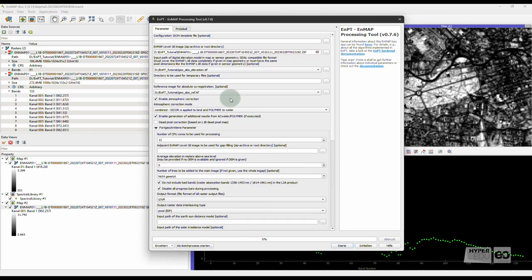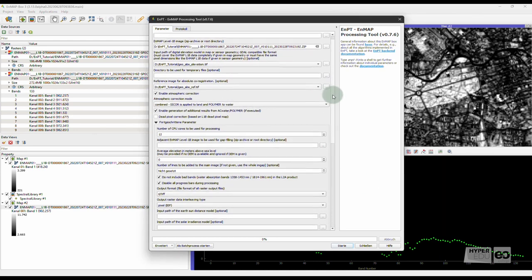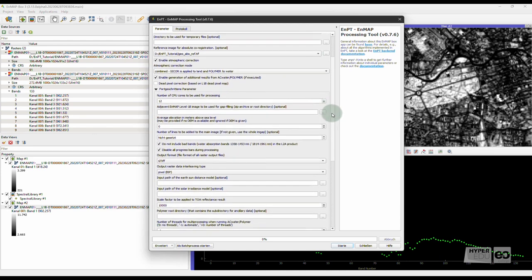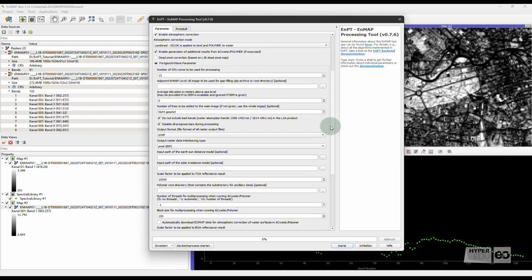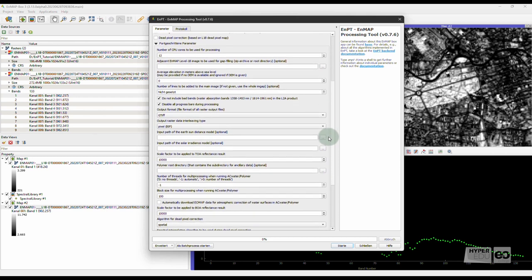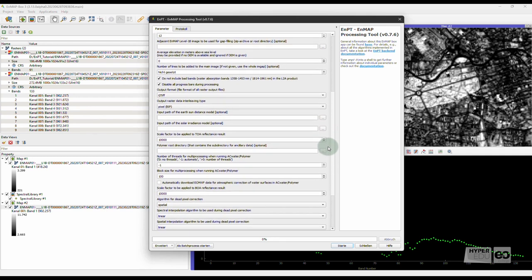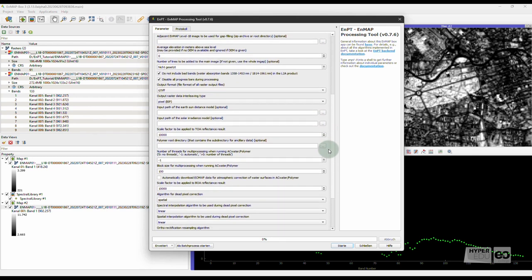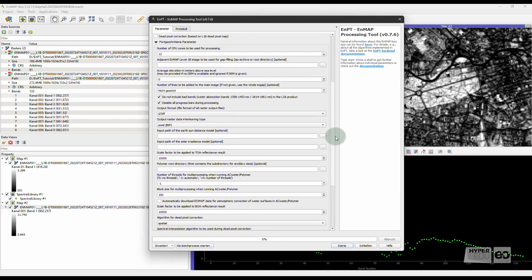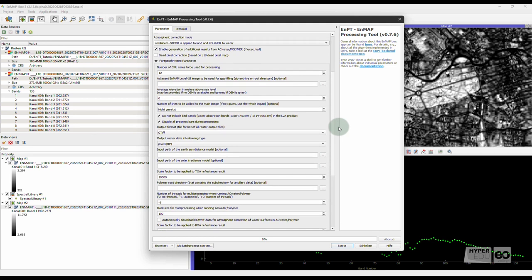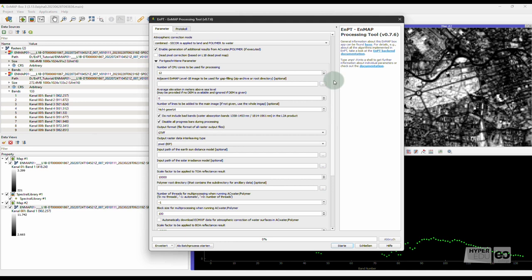All other parameters are either extracted from the metadata or set to default values so that their specification is not strictly needed when generating Level 2A data. However, they may improve the output quality. You can find some assistance on specific parameter settings in the documentation linked in the EnPT GUI.